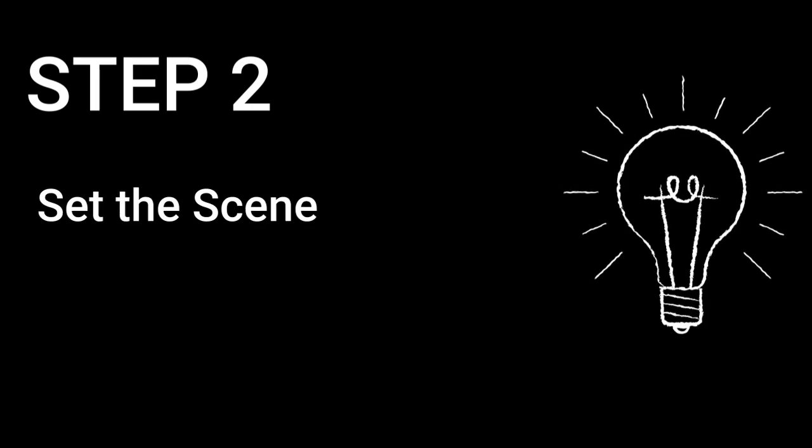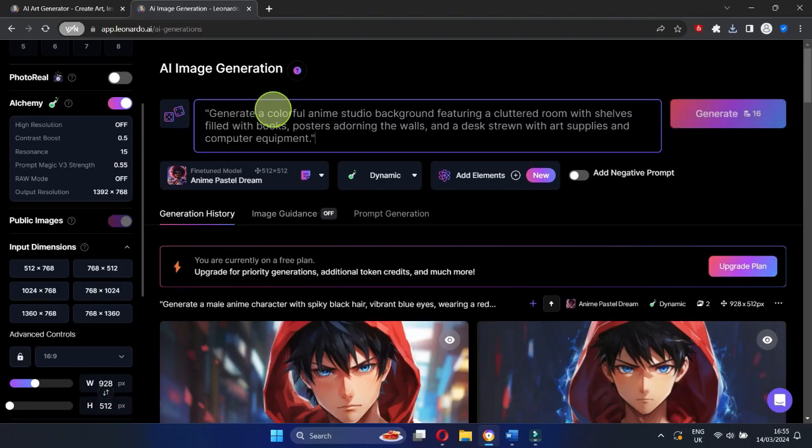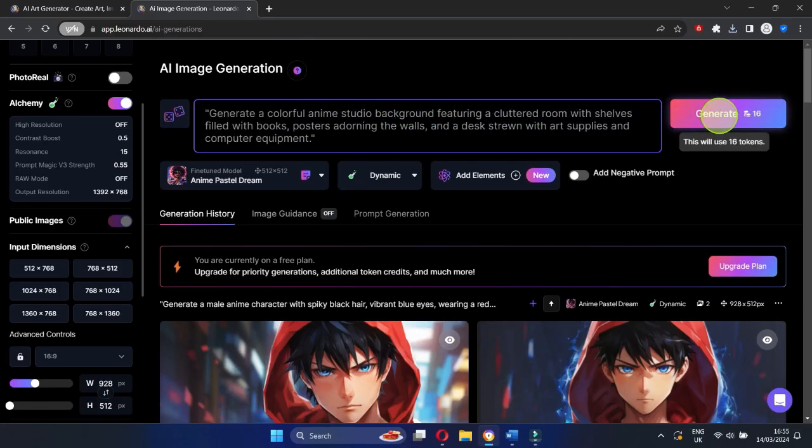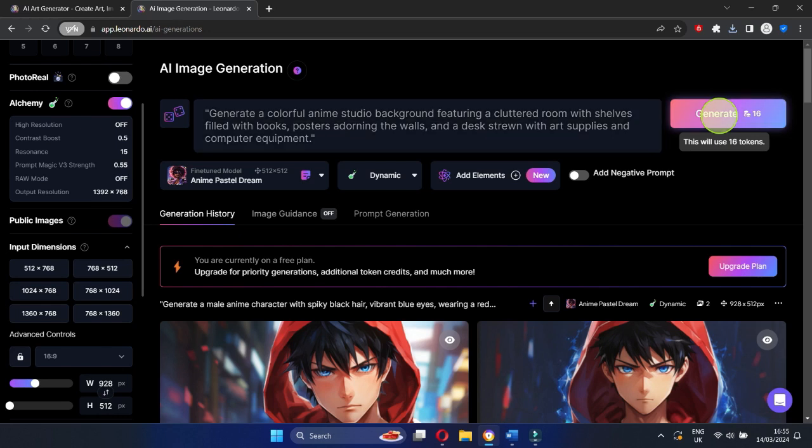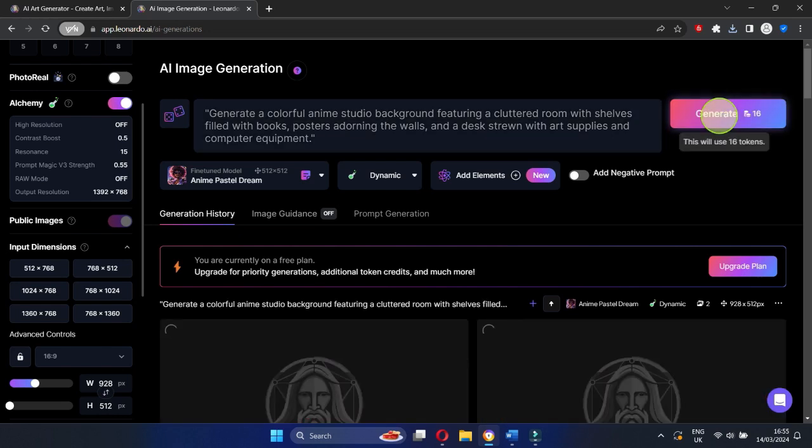Step 2: Set the scene. Let's paint the backdrop for our animation adventure. We need a vibrant background, preferably a colorful room. This will make your animation pop and grab everyone's attention.